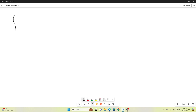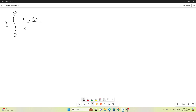Today we're going to be taking a look at this. i is equal to — i is what we're calling our integral — the integral from zero to infinity of cosine tx over x squared plus one, all squared, dx.